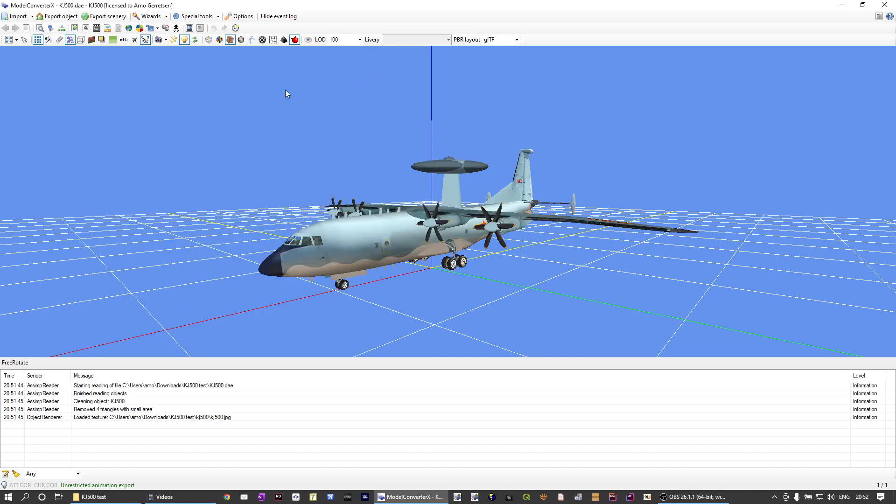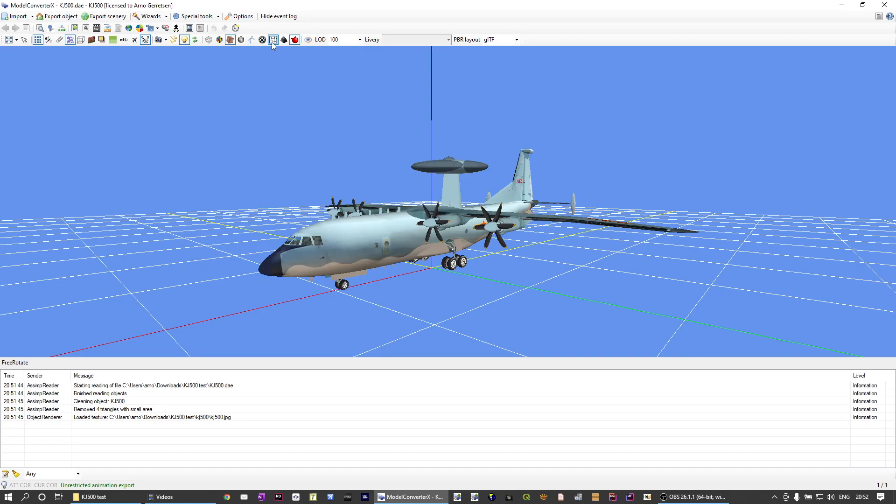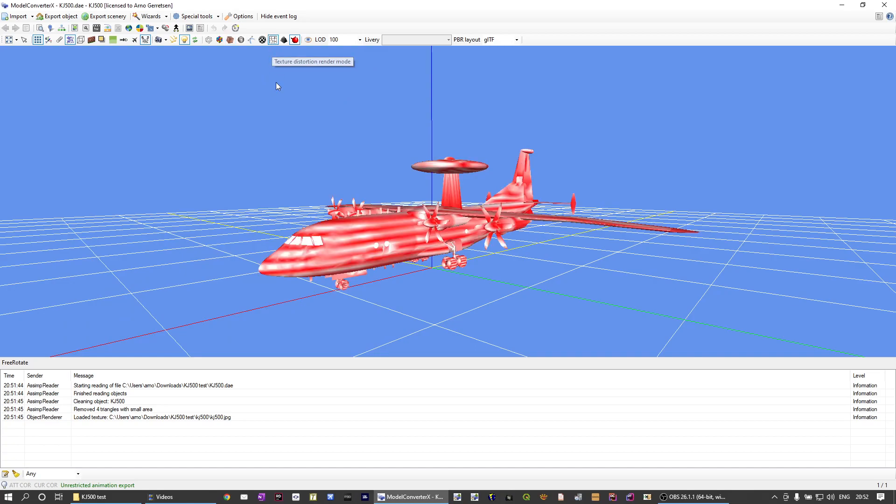The second way, and that is something I've added in this new version, is a new shader that will show the texture distortion, how much distortion there will be.